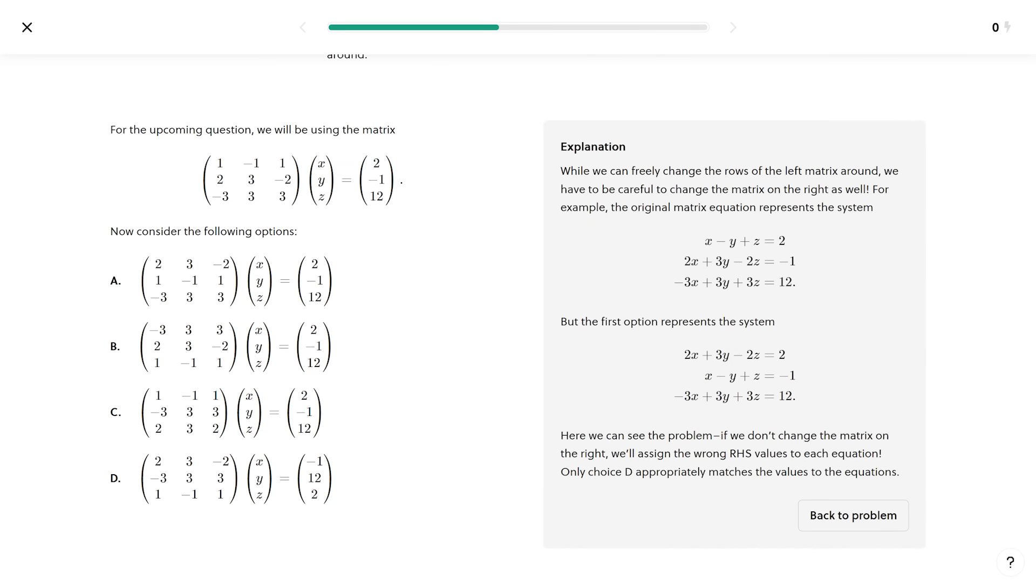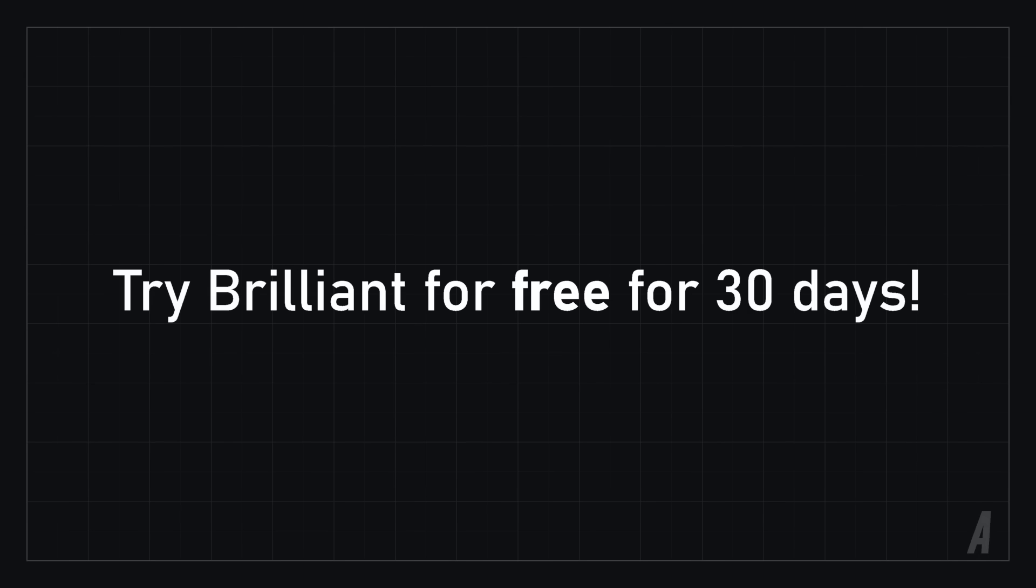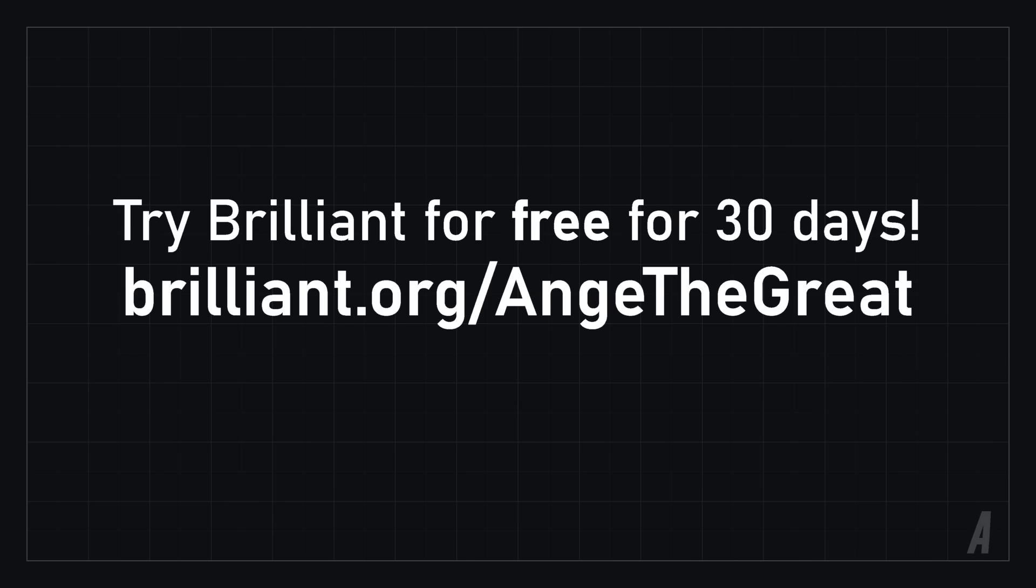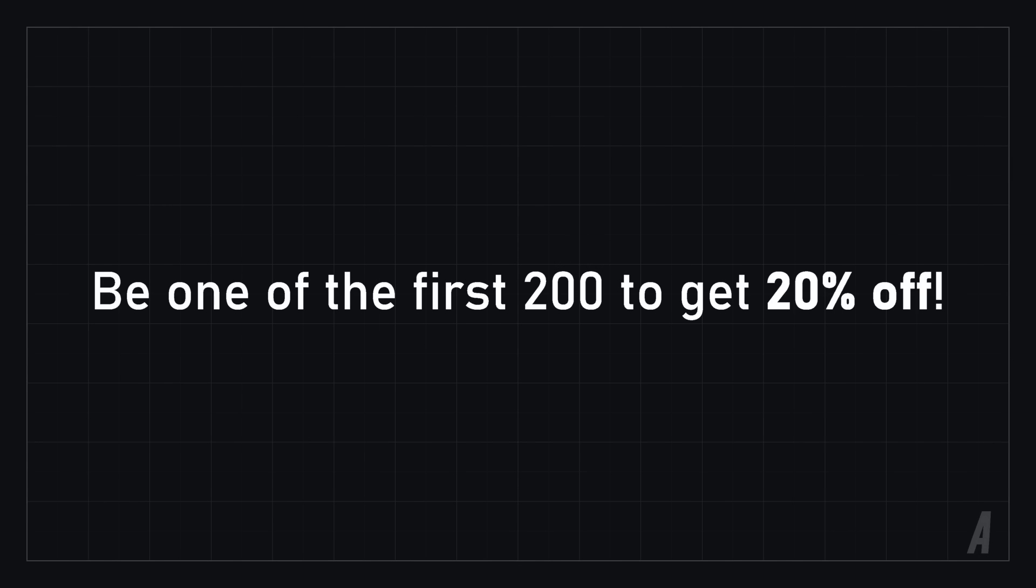A practical knowledge of linear algebra is extremely valuable for game development, and Brilliant's course is focused on putting what you learn into practice immediately, with meaningful practice problems, so that you actually build that intuition and real know-how. To try all of Brilliant's features for free for 30 days, visit brilliant.org slash onjthegreat, or click on the link in the description.